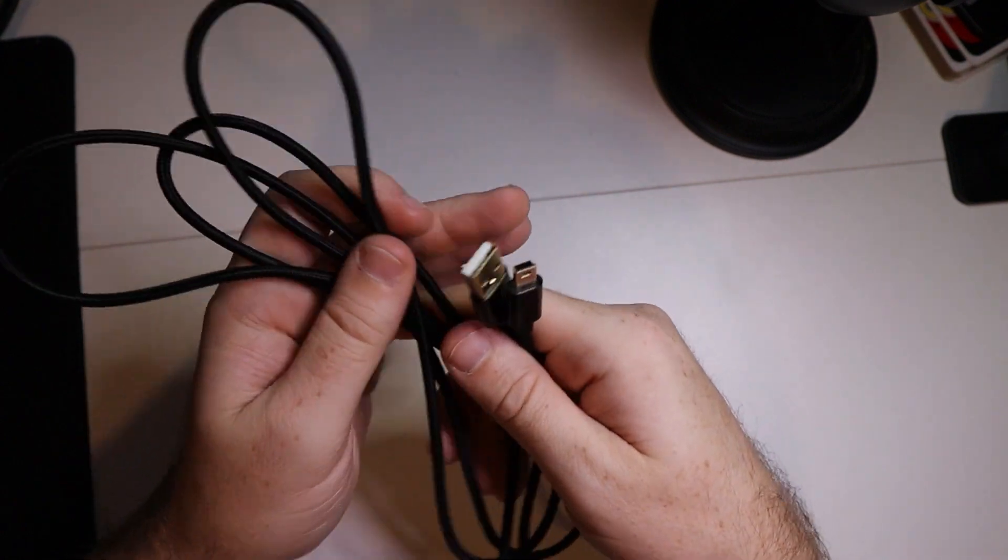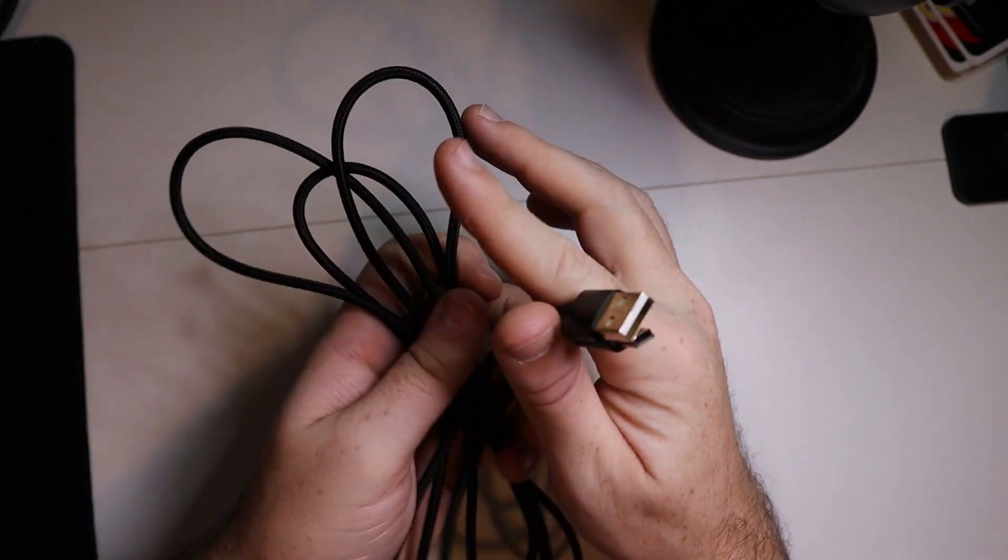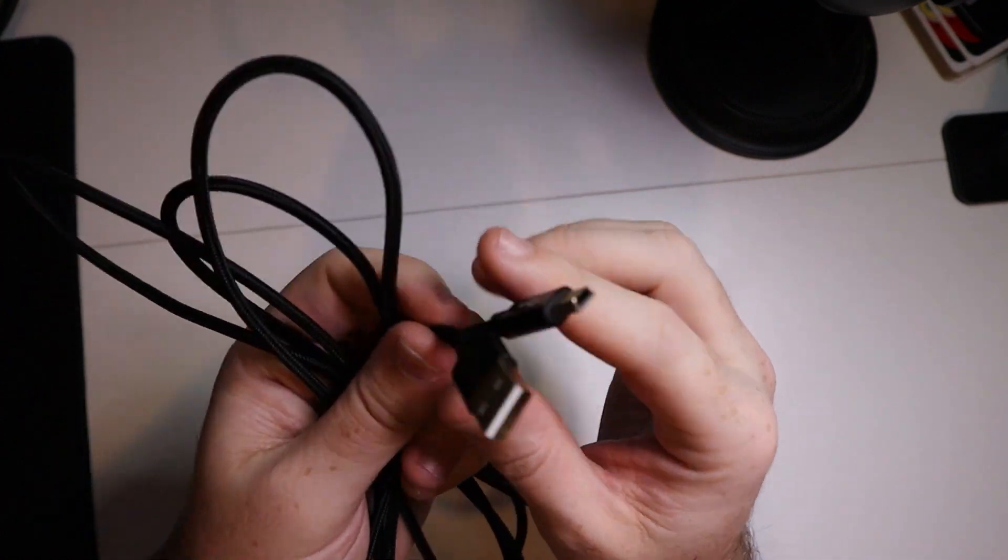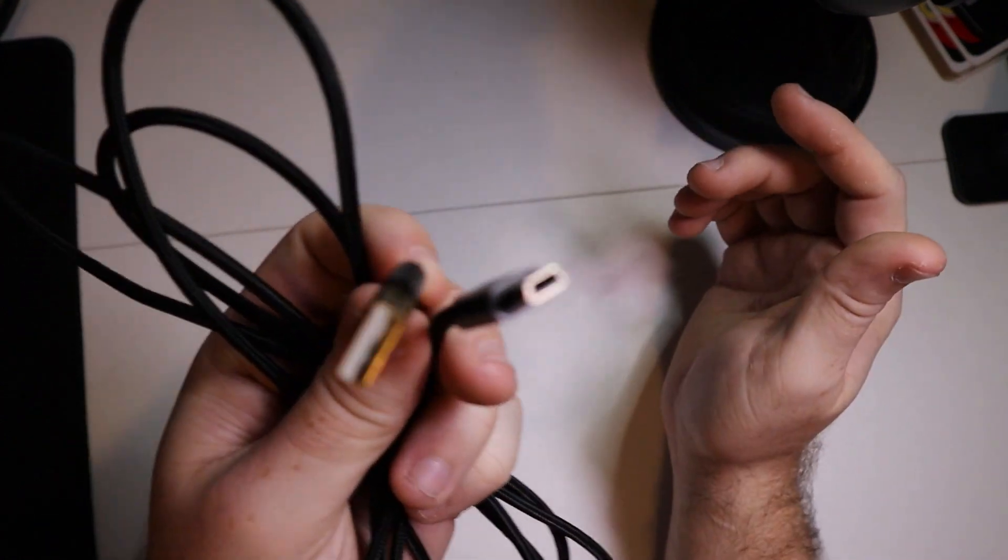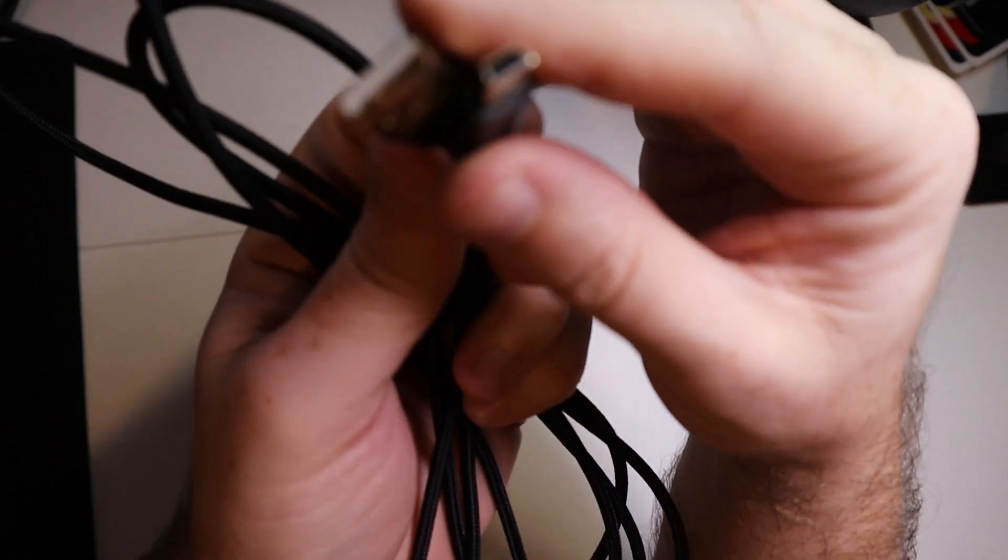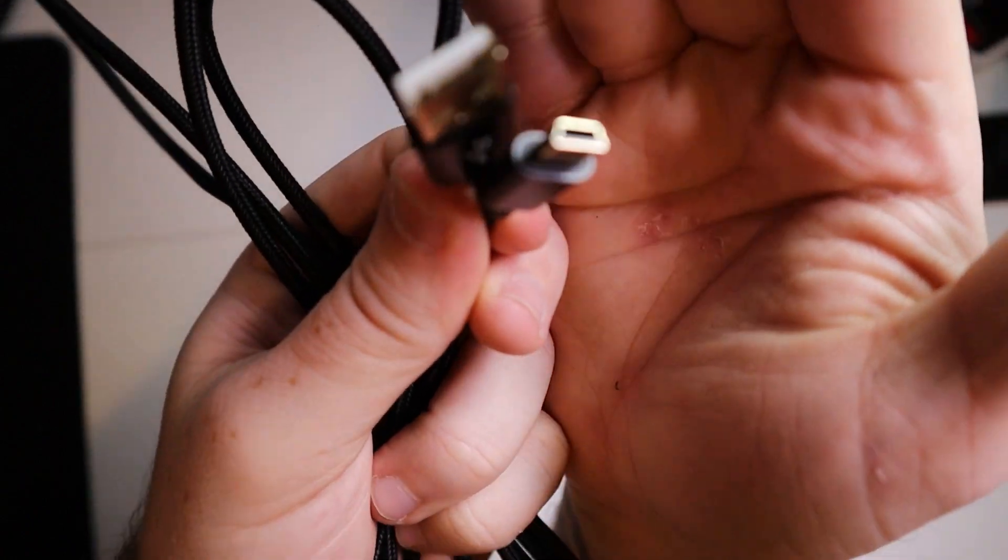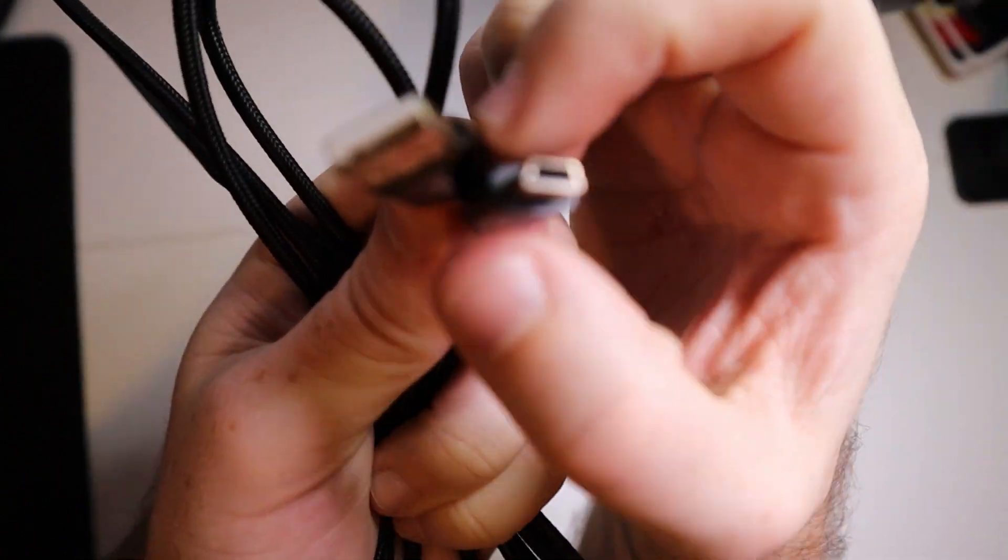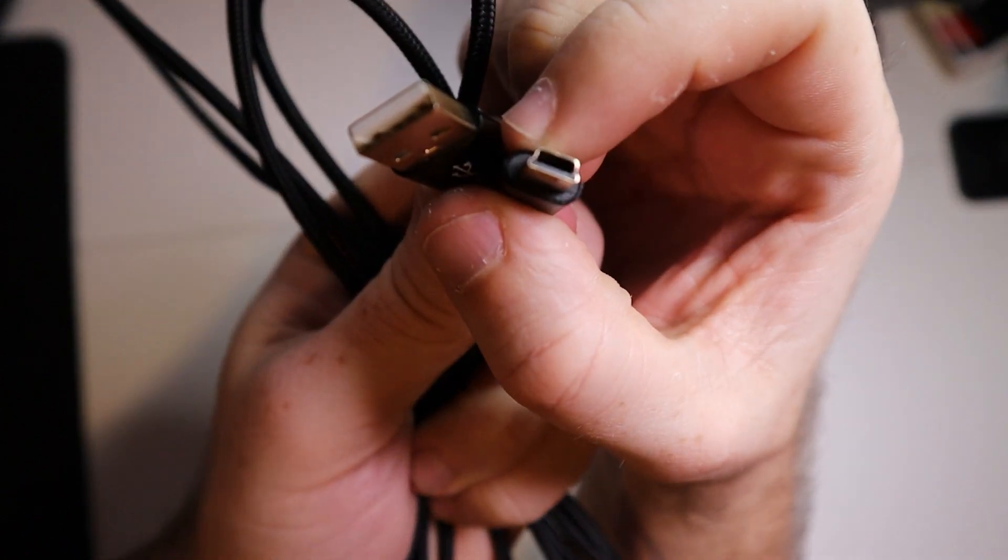Alright, so this is my Scovi mini USB. This is a braided cable and remember this is mini USB, if you can see right here.